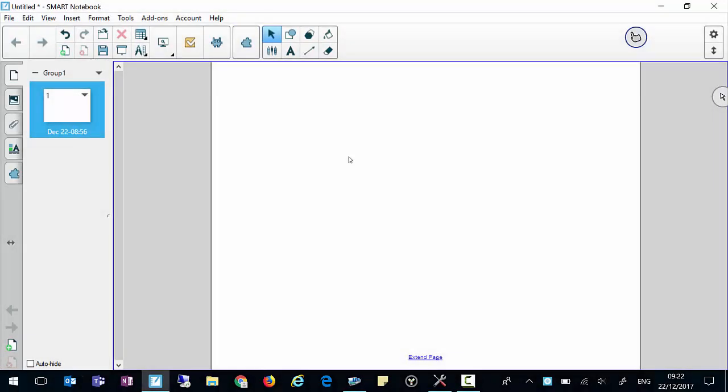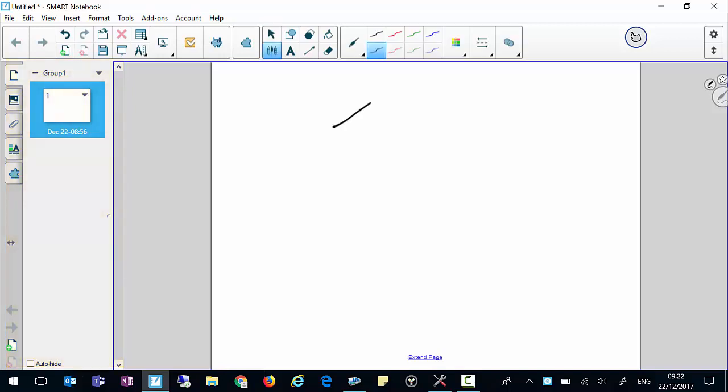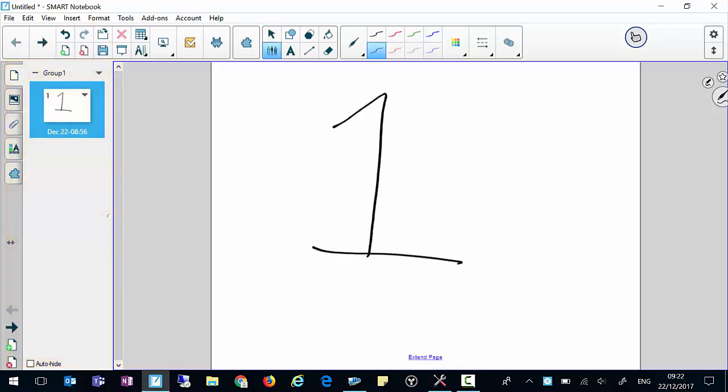As you're using Smart Notebook, you'll see that there's a slide sorter at the side. At the moment, we currently have one slide there.